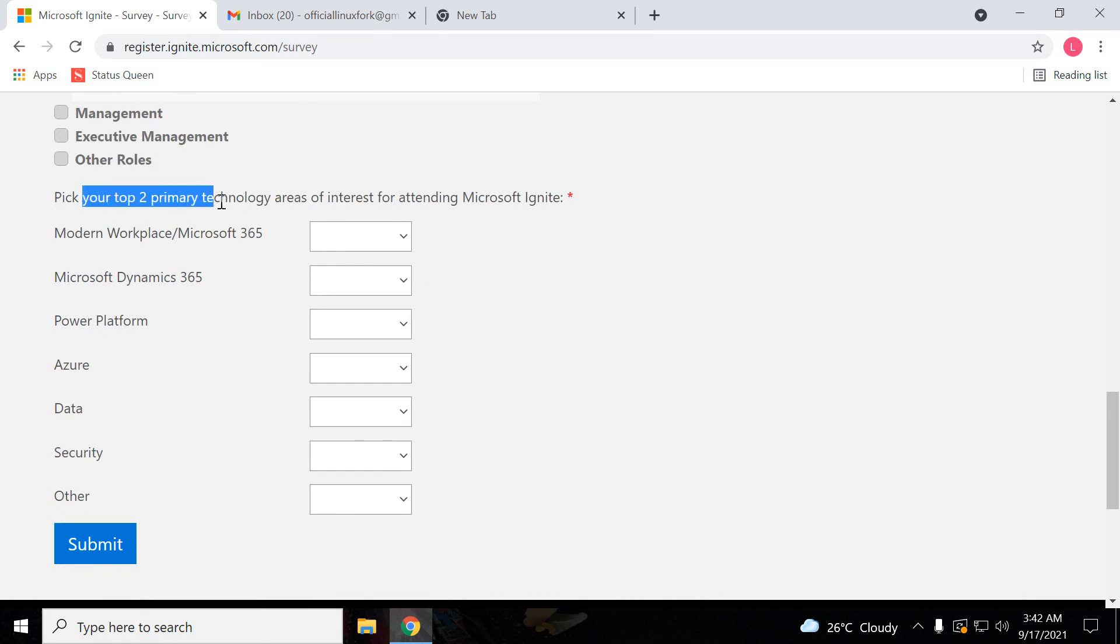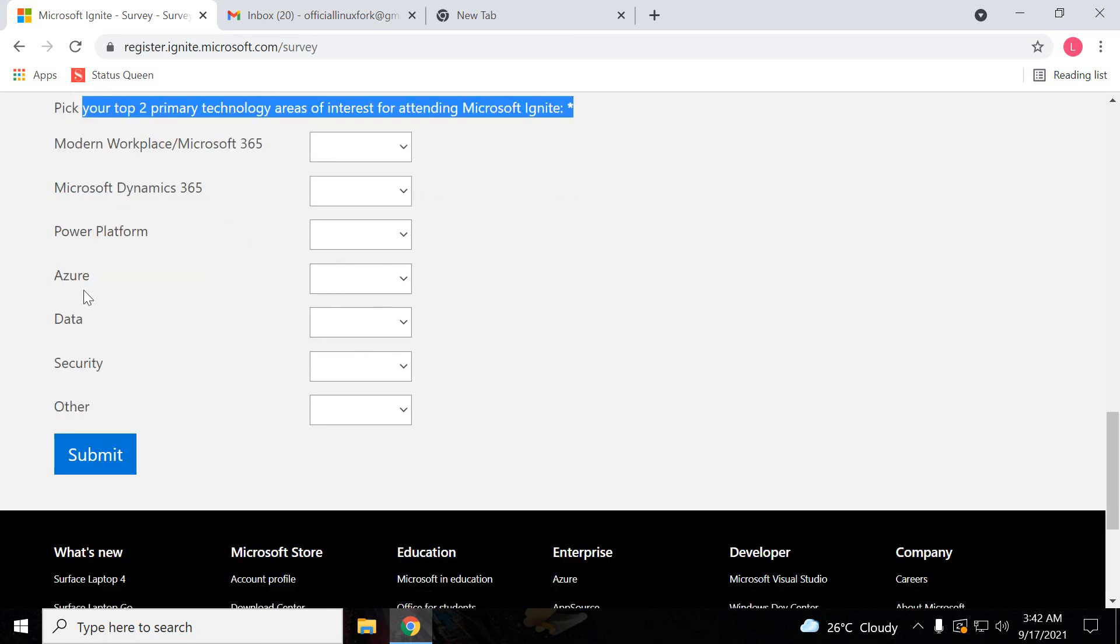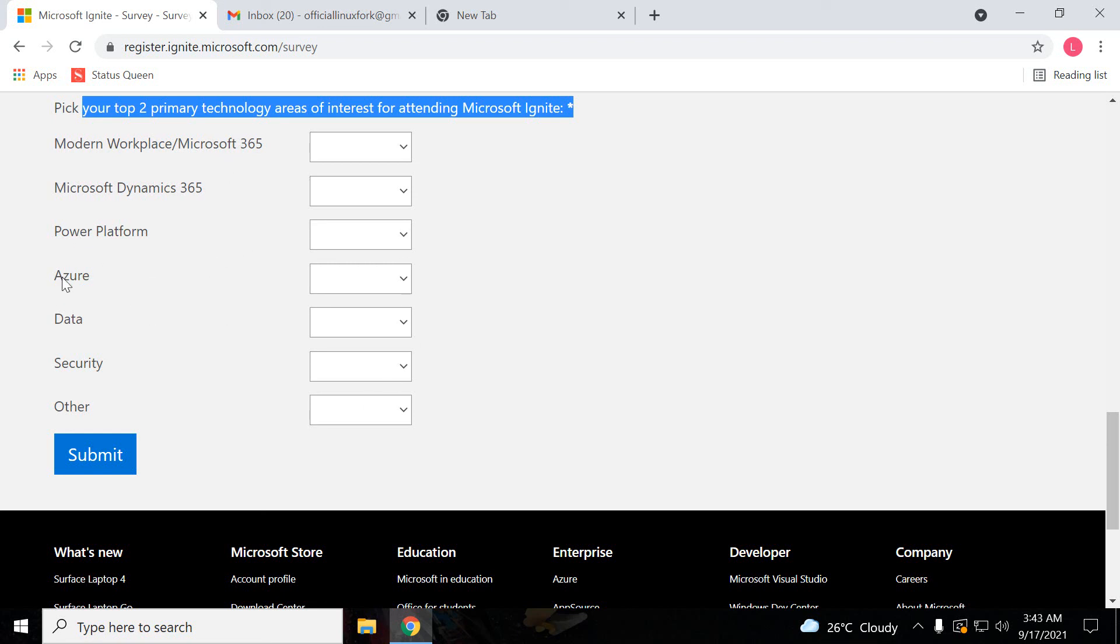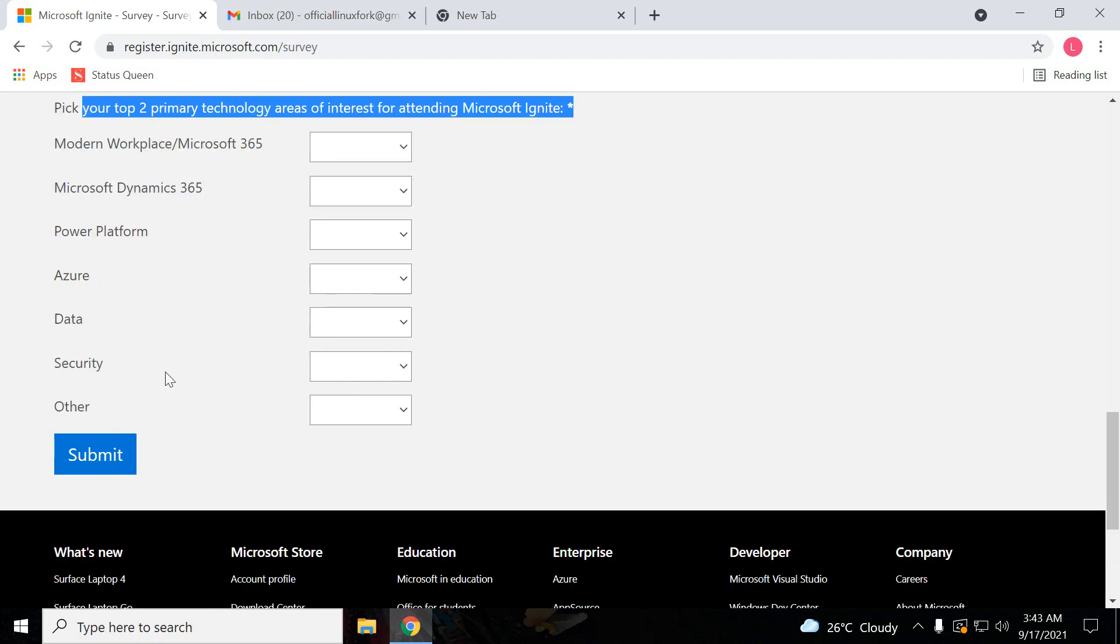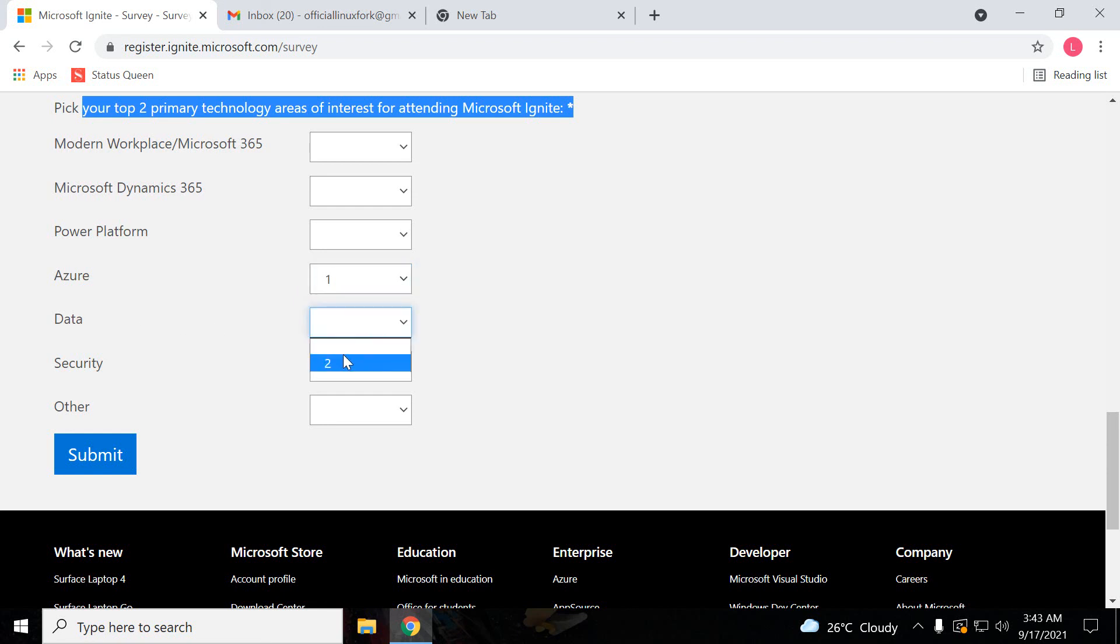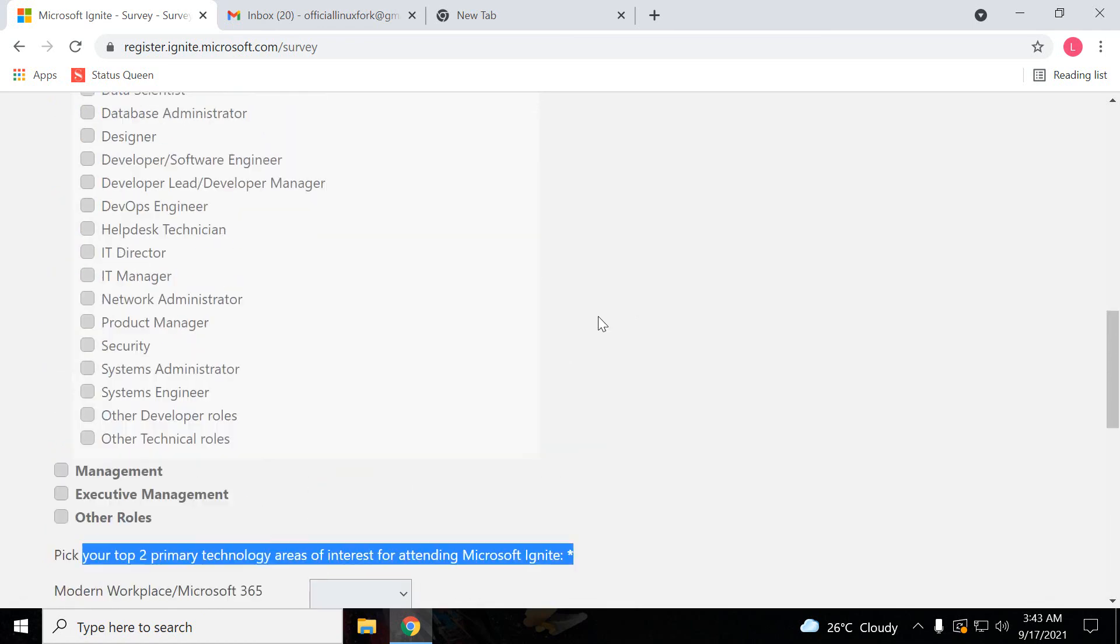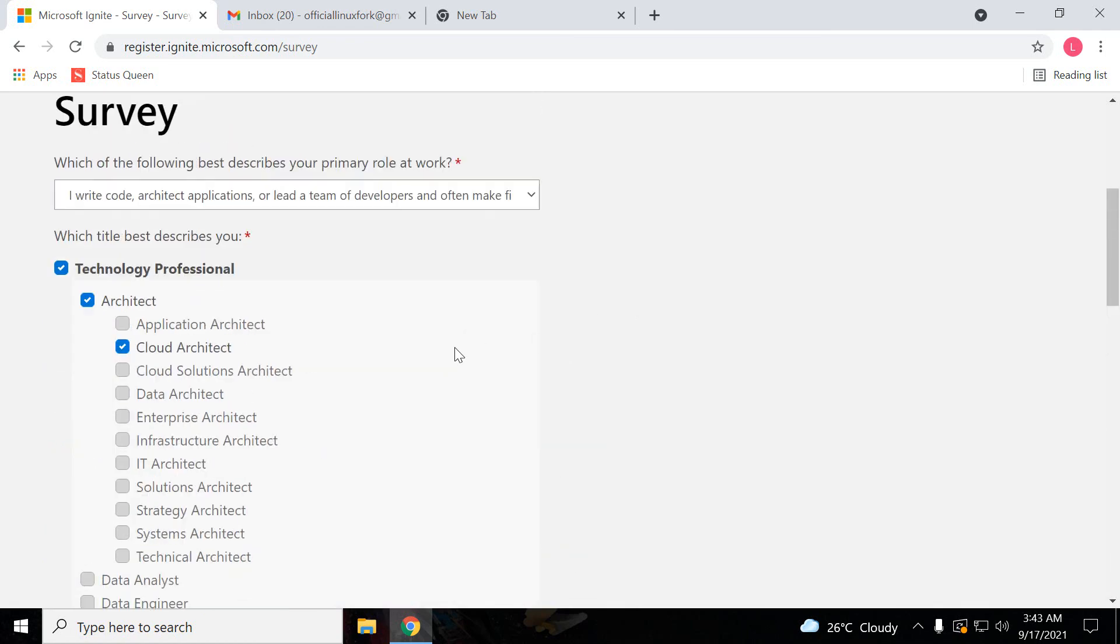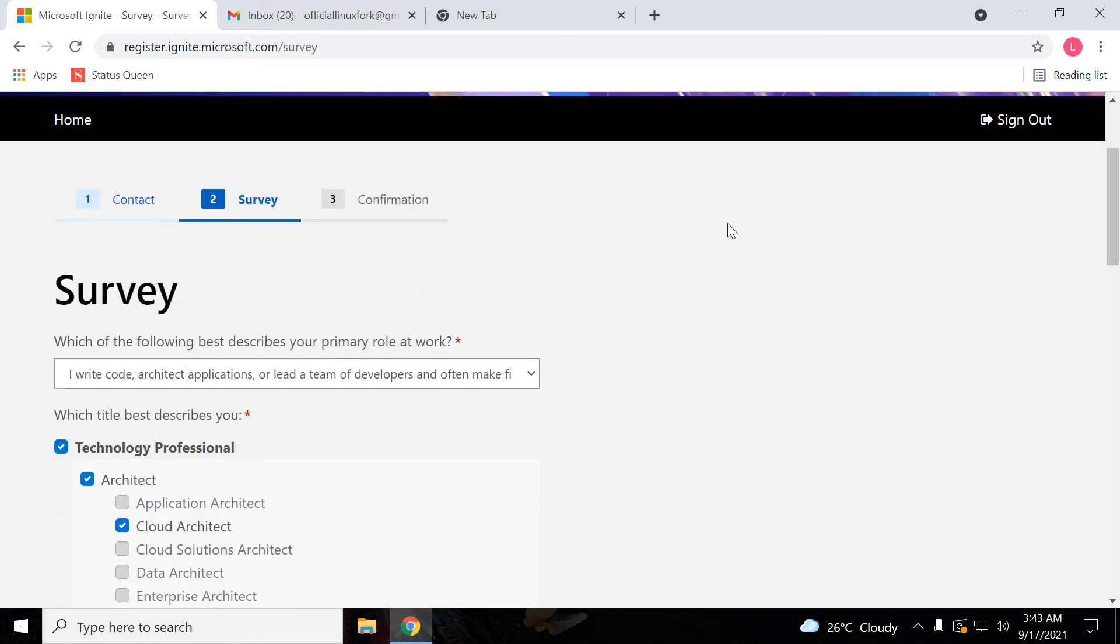And here you have to pick your top two primary technology areas of interest for attending Microsoft Ignite. According to your interest, like here they have given Microsoft Dynamics 365, Modern Workers with Microsoft 365, Power Platform. Two things you can select here. If you want Azure, if you want data, then you just select two. Two options will be there. Then you have to submit.